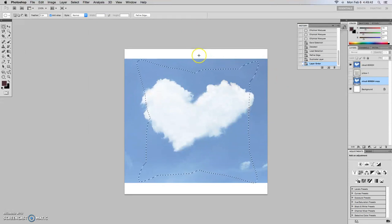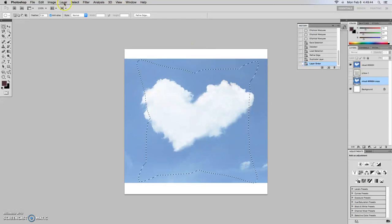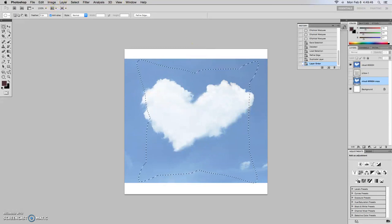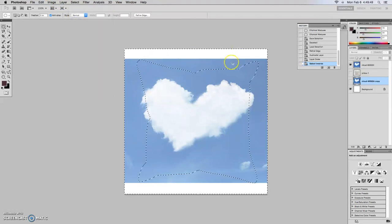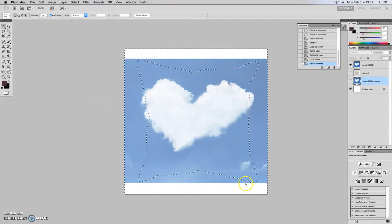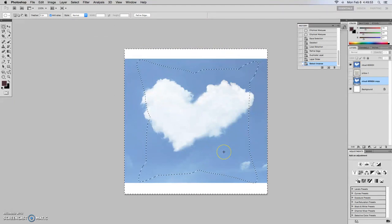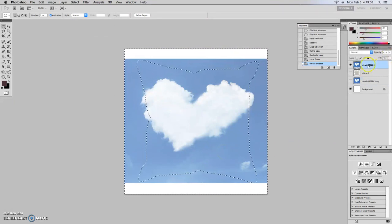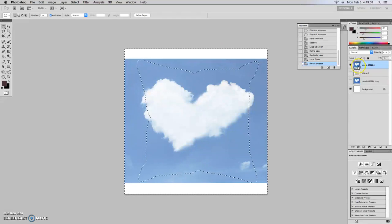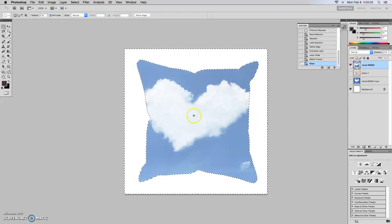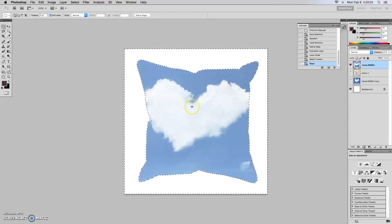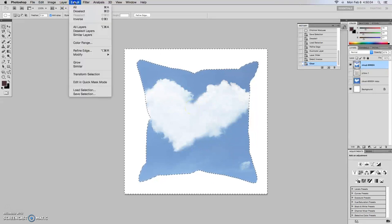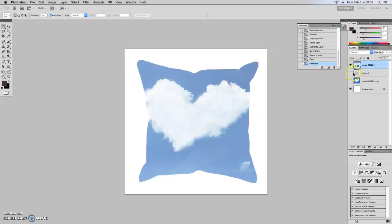Okay. So basically what we want to do is we want to inverse the selection again. So we go to select inverse and then that surrounds everything outside of the pillow. So whenever I hit delete, so I need to be on my right layer on my correct layer. So whenever I hit delete, it gets rid of everything behind our image. So deselect. And we basically have the shape of a pillow out of our image.